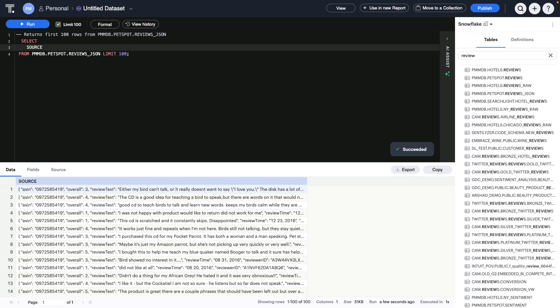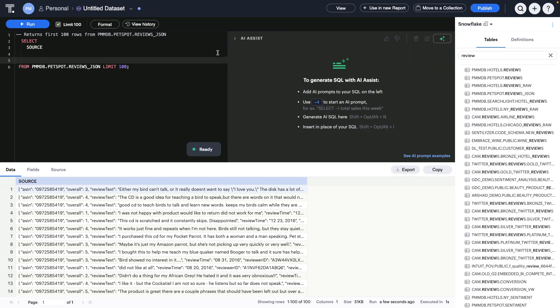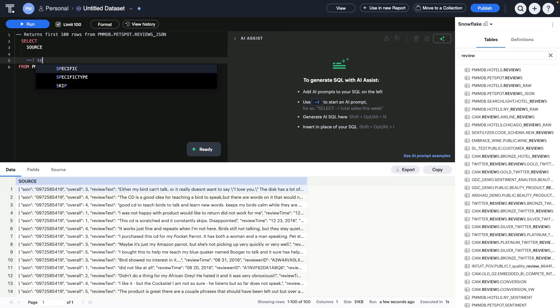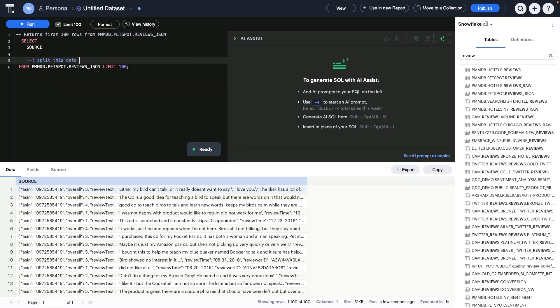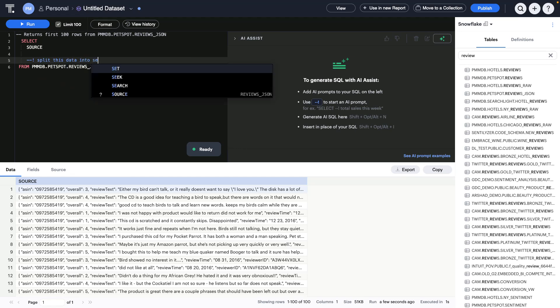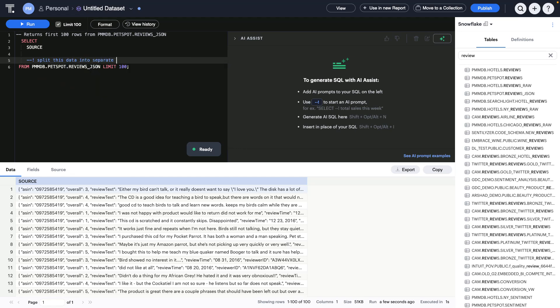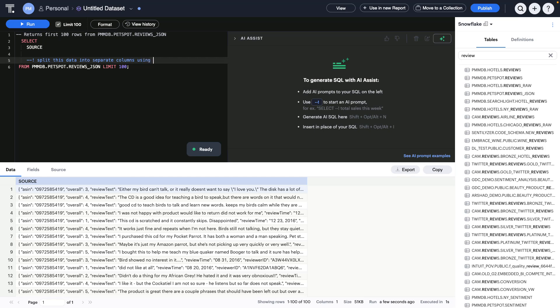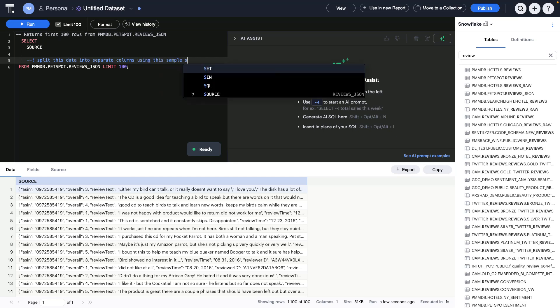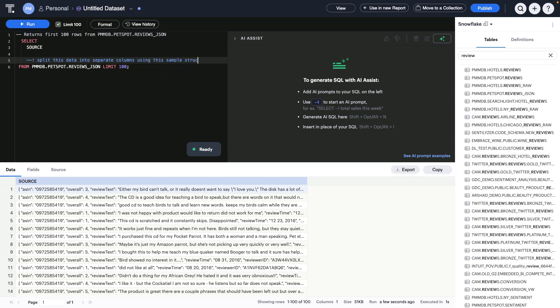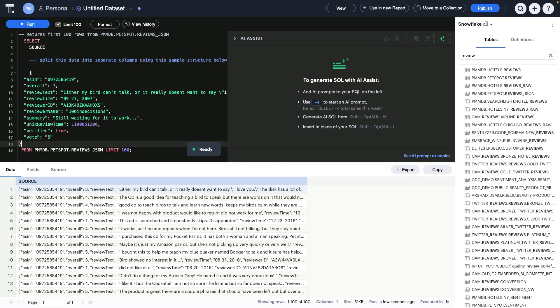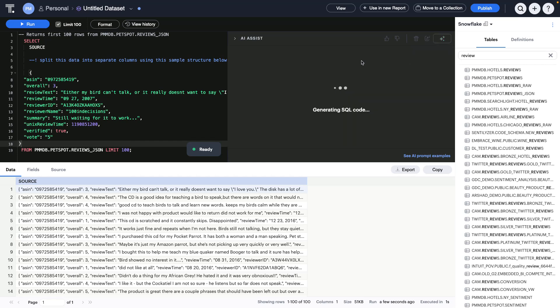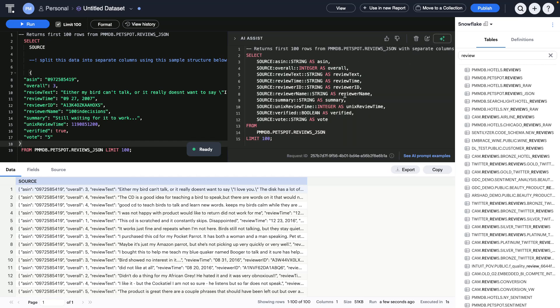So, I'm going to use the built-in AI assistant to help me write this query. I'm just going to start a new AI comment and ask it to split this data into separate columns using this sample structure below. And I'm going to paste another quick data example in here so it has something to work from, and I'm going to ask it to generate the SQL for me to do the splitting of this JSON.